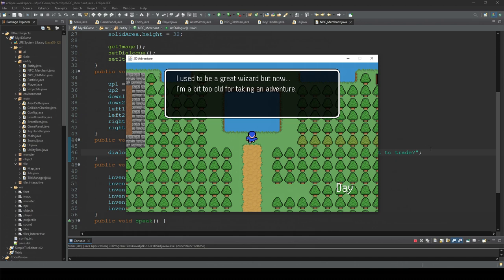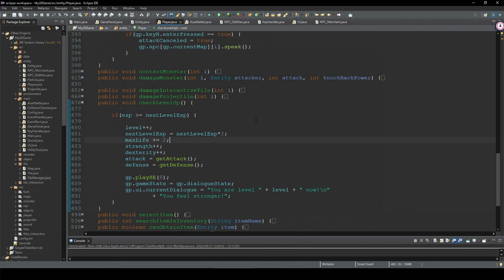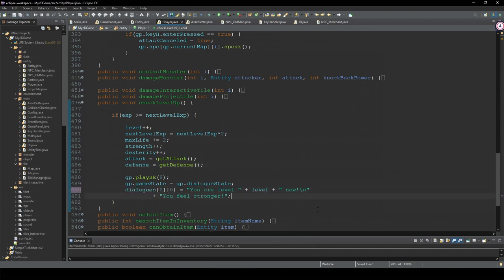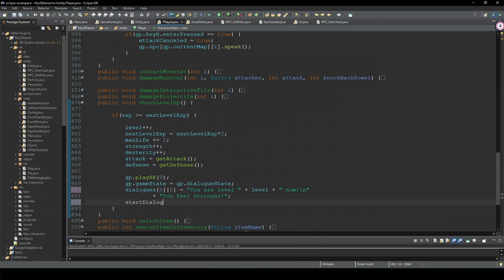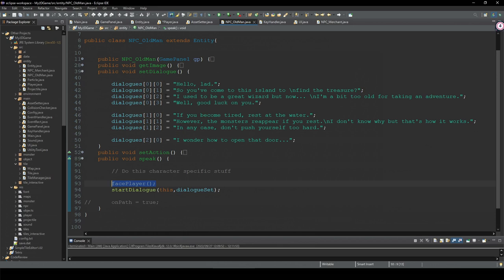This will be a bit of work but let's do it one by one. First, in the player class, the only text displayed in the dialogue state right now is the level-up text. We can put this text into the array and then call startDialogue, passing the player and set number. I personally prefer to follow the same format as the old man, so I'll create a setDialogue method and set the player-related text in the array.